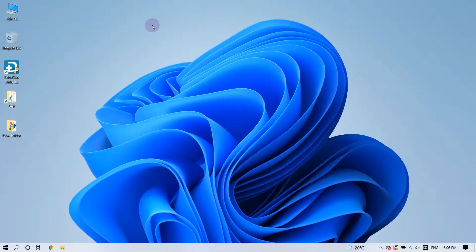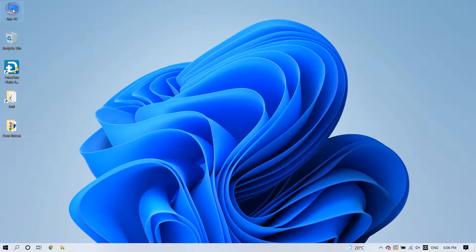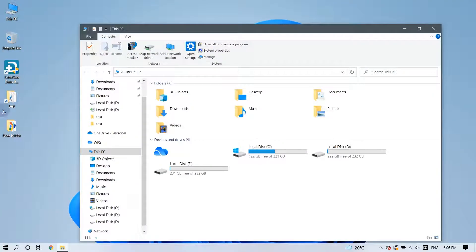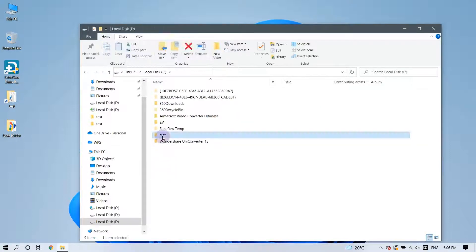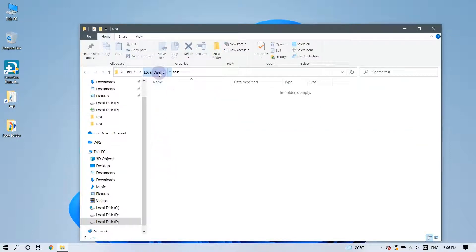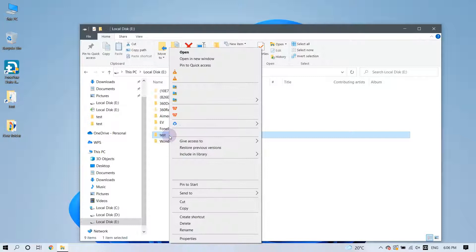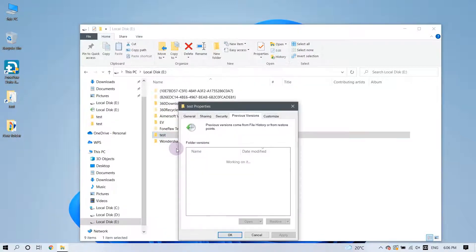Firstly, navigate to the folder that contained the lost files before they were sent to the Recycle Bin. Right-click on the item you would like to recover, and here you can find the Restore Previous Versions option.